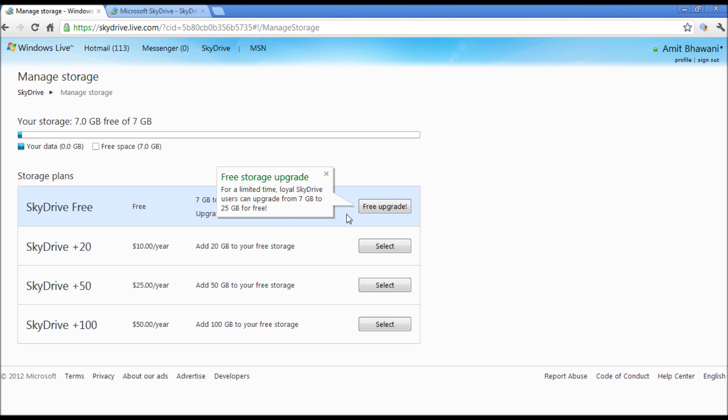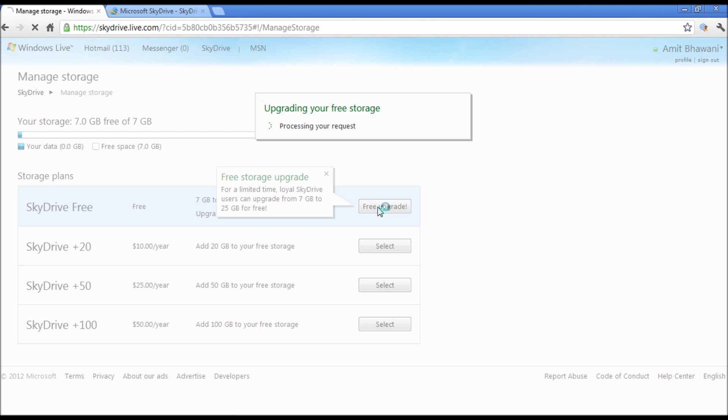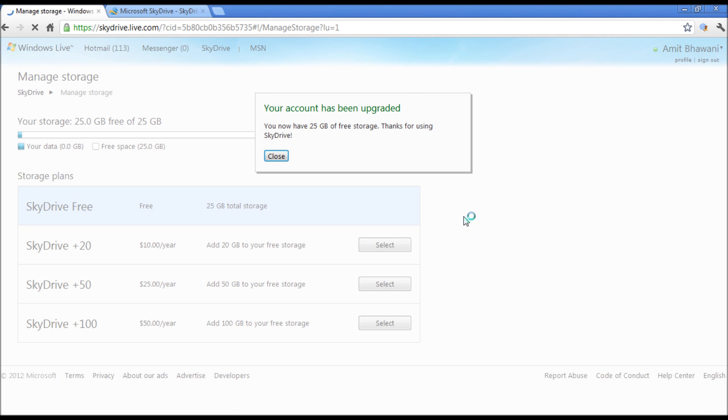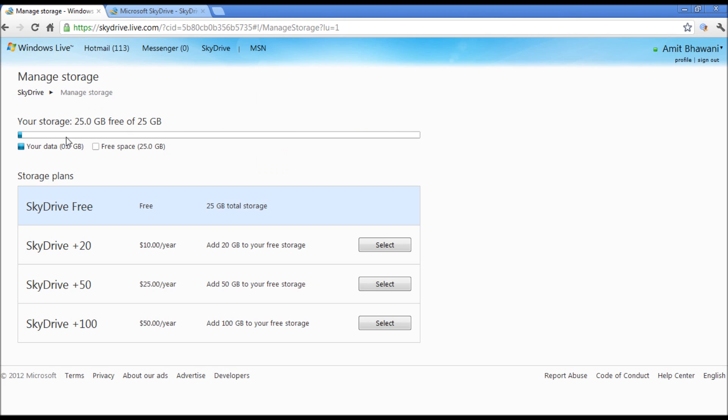So let us just proceed with the free upgrade. Now your account is upgraded to 25GB. Thanks for using SkyDrive. As you can see, now we have 25GB of storage space on our SkyDrive account.